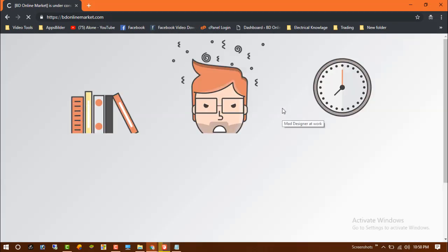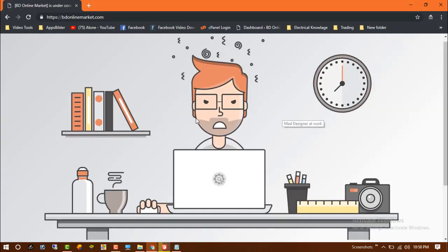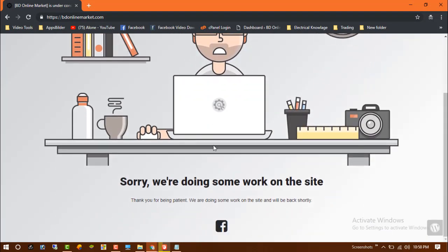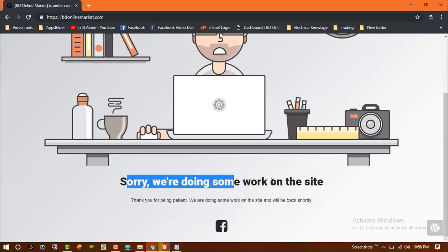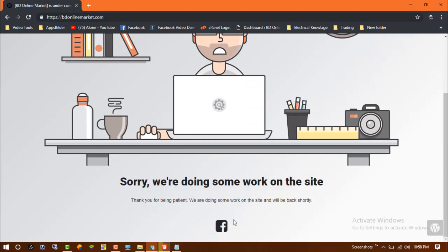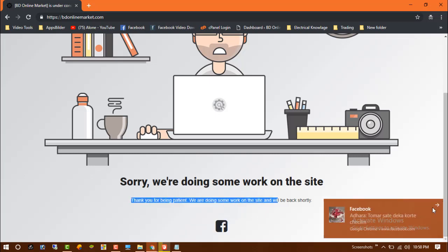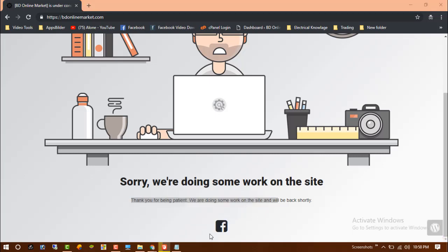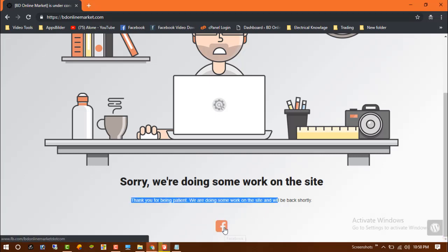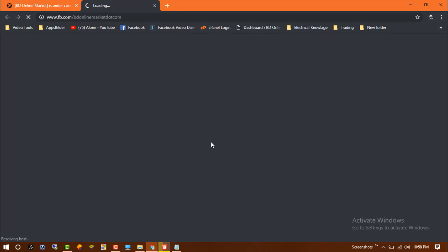You can see BD Online Market is now showing 'We are sorry, we are doing some work on this site.' If the user wants to go to your Facebook, they can just click on Facebook and they will be directly moved to your Facebook page.